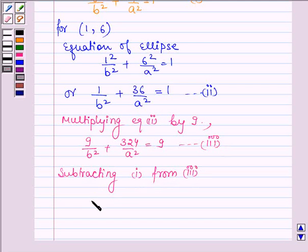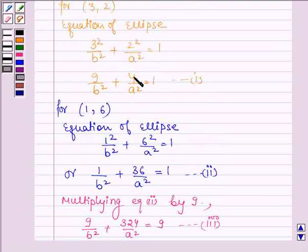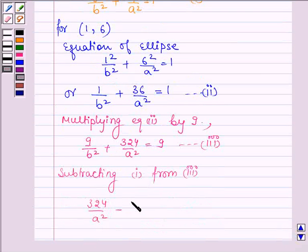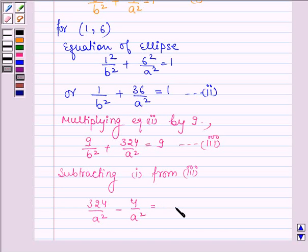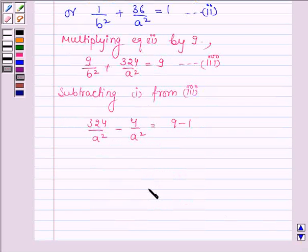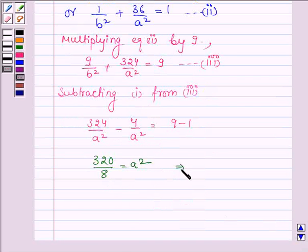We get 324/a² − 4/a² = 9 − 1, since the 9/b² terms cancel out. This gives 320/a² = 8, which implies a² = 40.